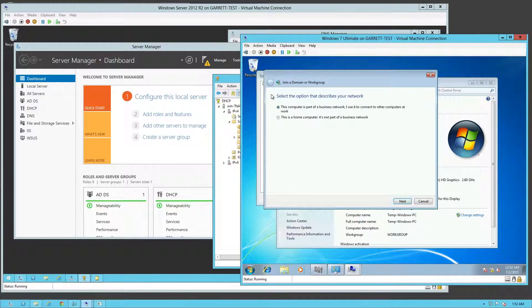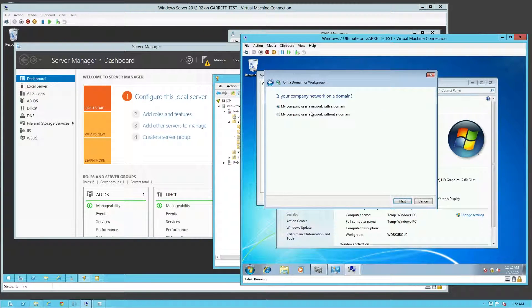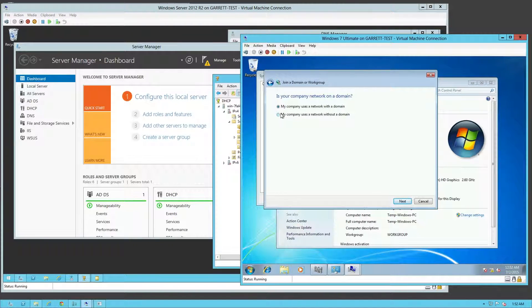This is just asking: is this a home computer or is it going to be on a business network? This is going to be on a business network. Since I do have a domain, I can attach to it. If you don't have a domain, it'll attach you to a workgroup — that would be the bottom option — but we're going to be using the top option today.